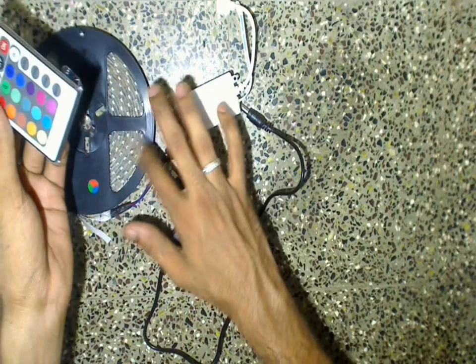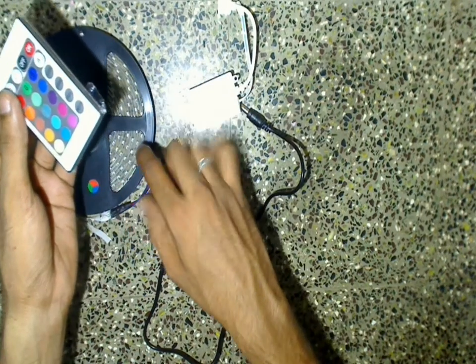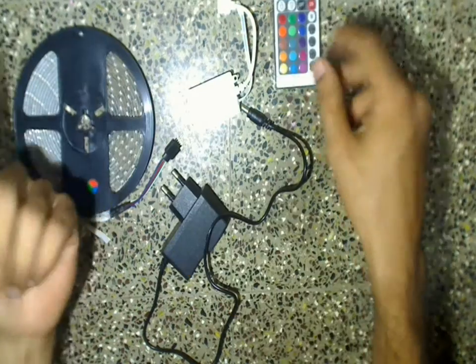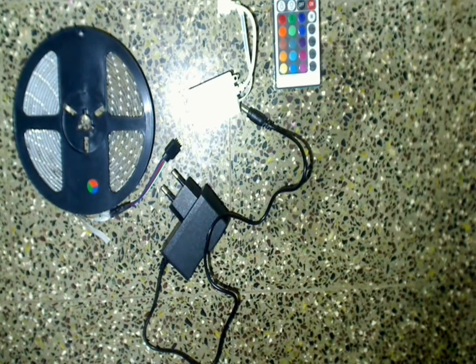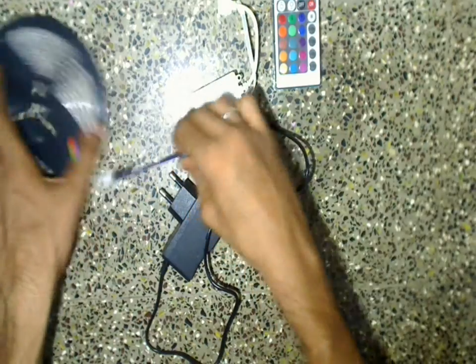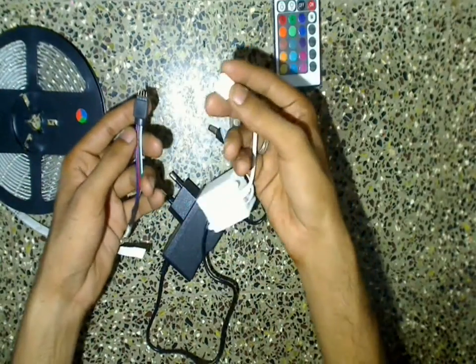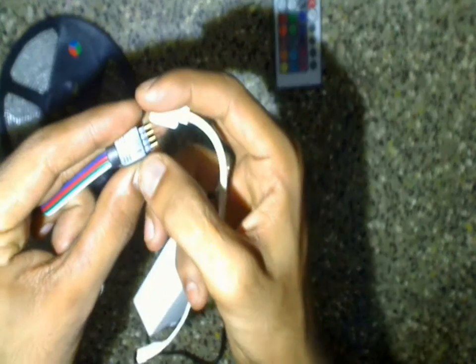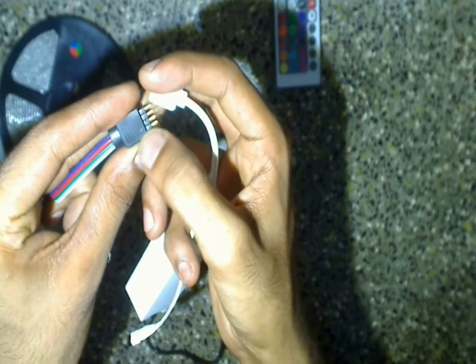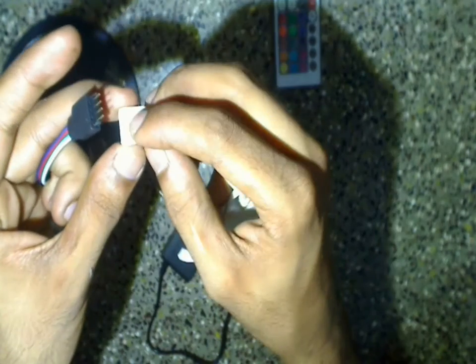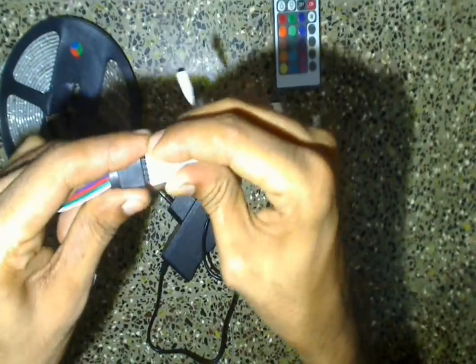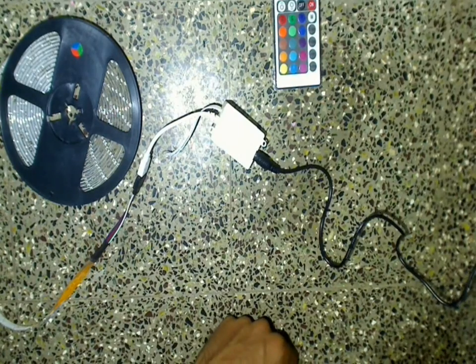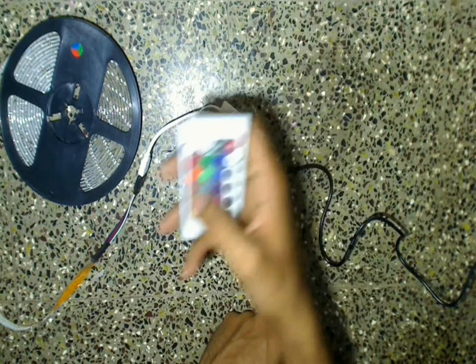Now I will show you how to change the programming of this LED strip using this remote. First, let's connect this LED strip to the power supply. While connecting, make sure the arrow on the LED strip matches with the arrow on the controller. Now let's switch on the LED strip.